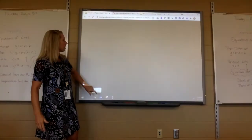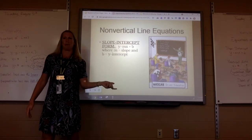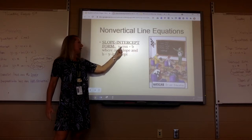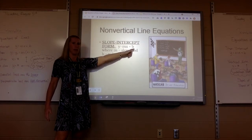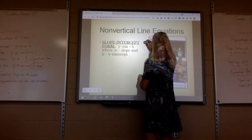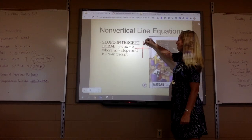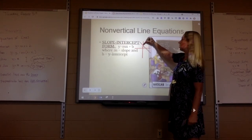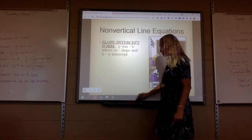Equations of lines today — we've got slope-intercept form, which is y equals mx plus b. M stands for the slope, b stands for the y-intercept. Slope is the rise over run, and b is where it crosses the y-axis. That's slope-intercept form.